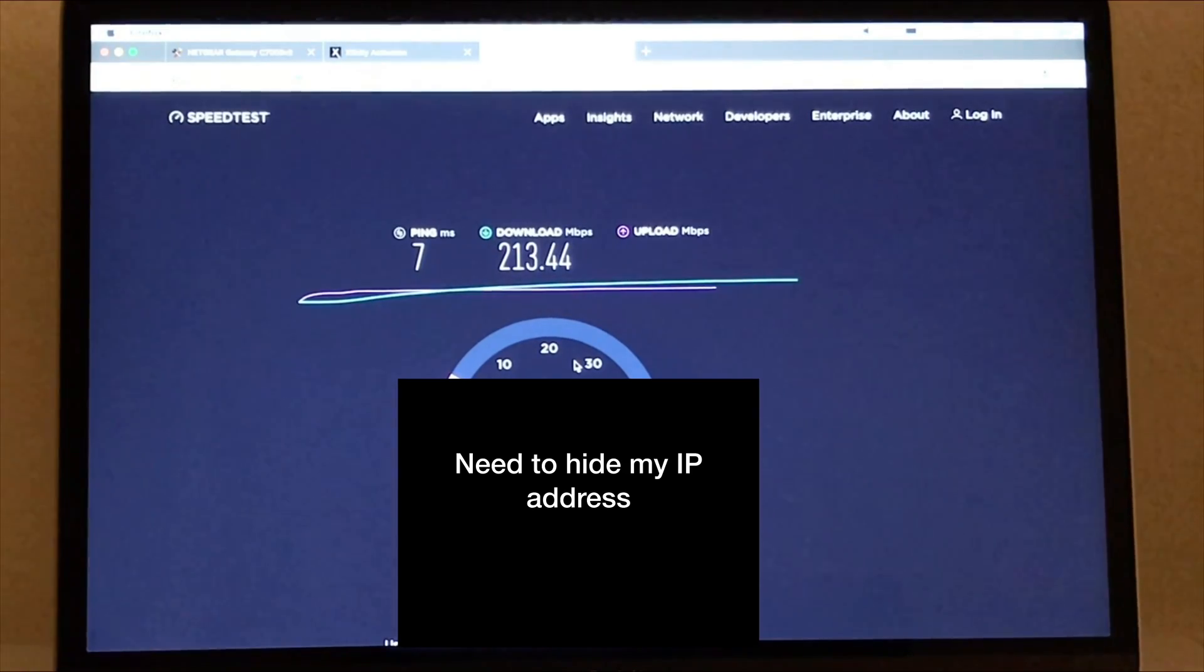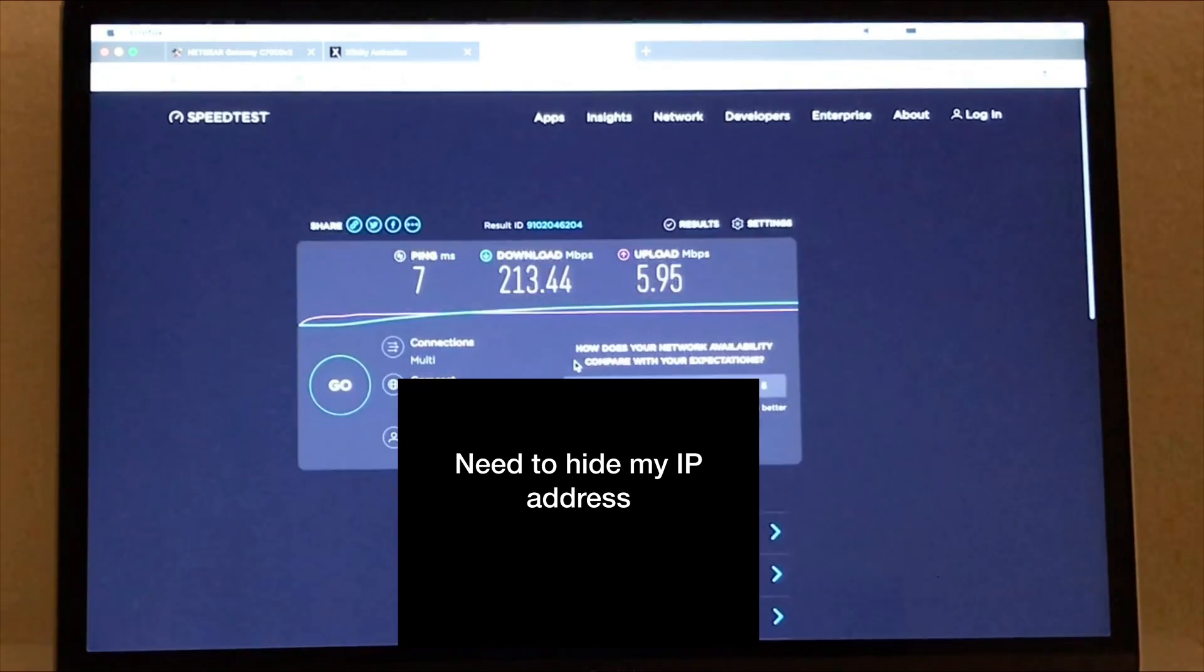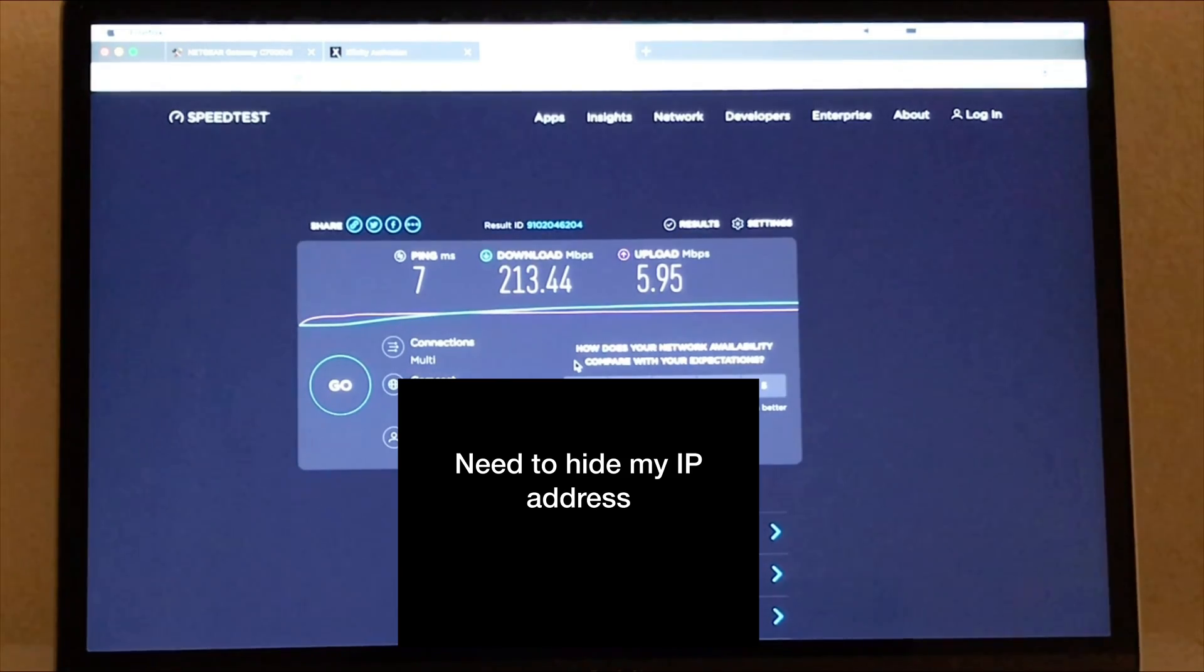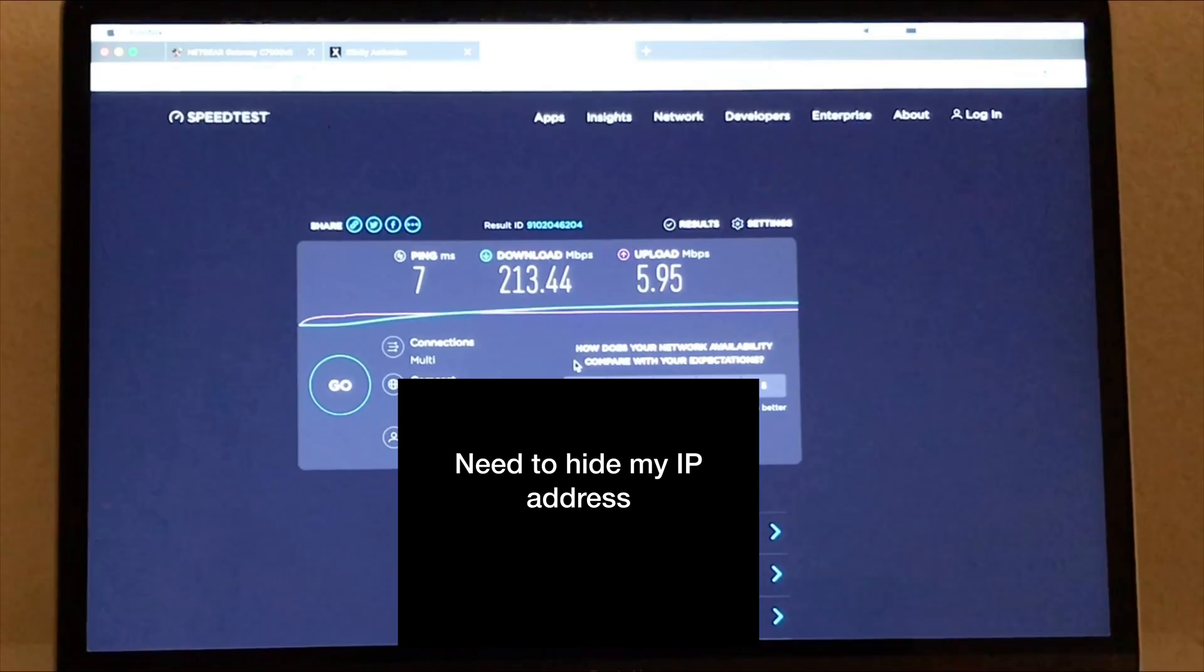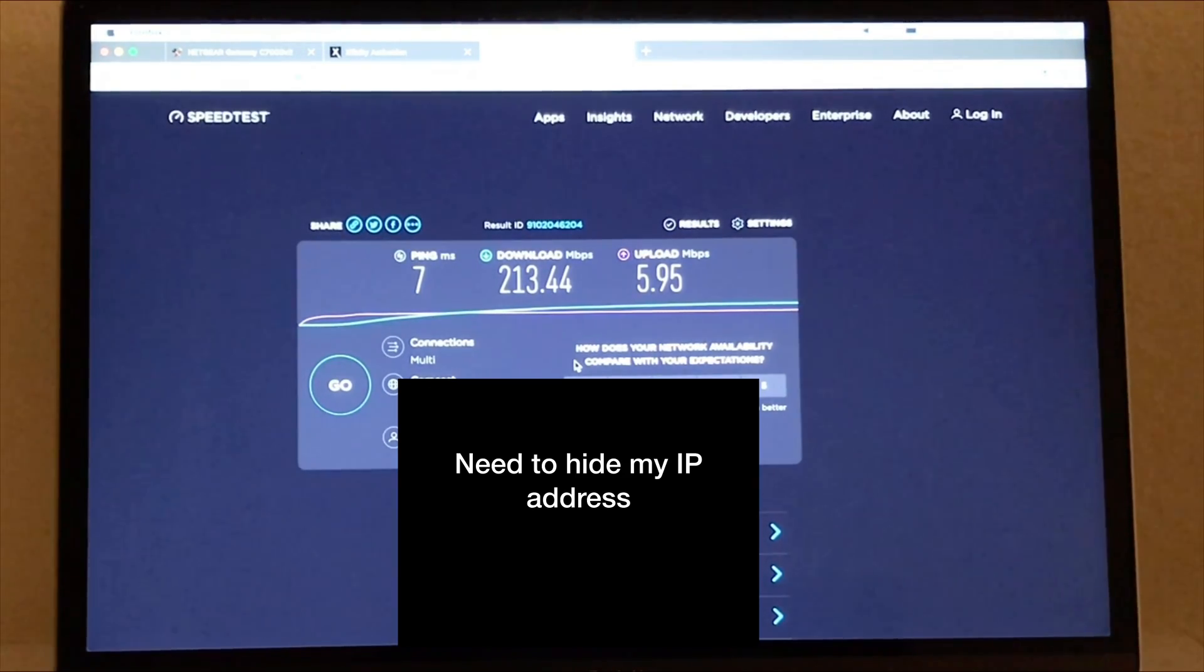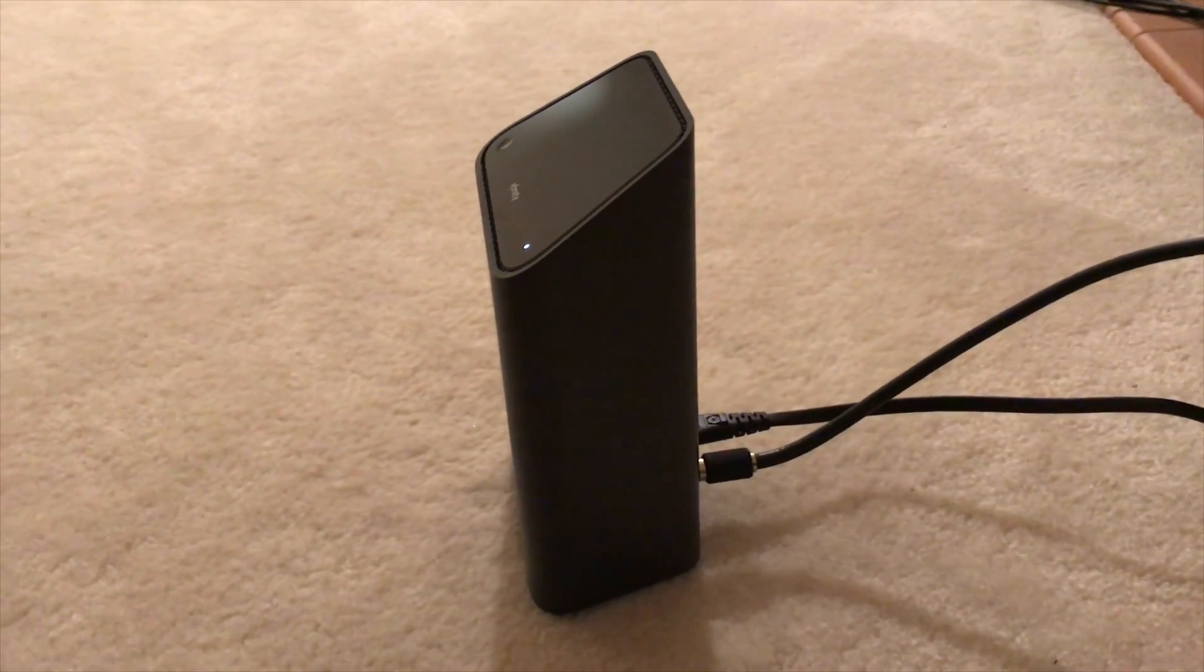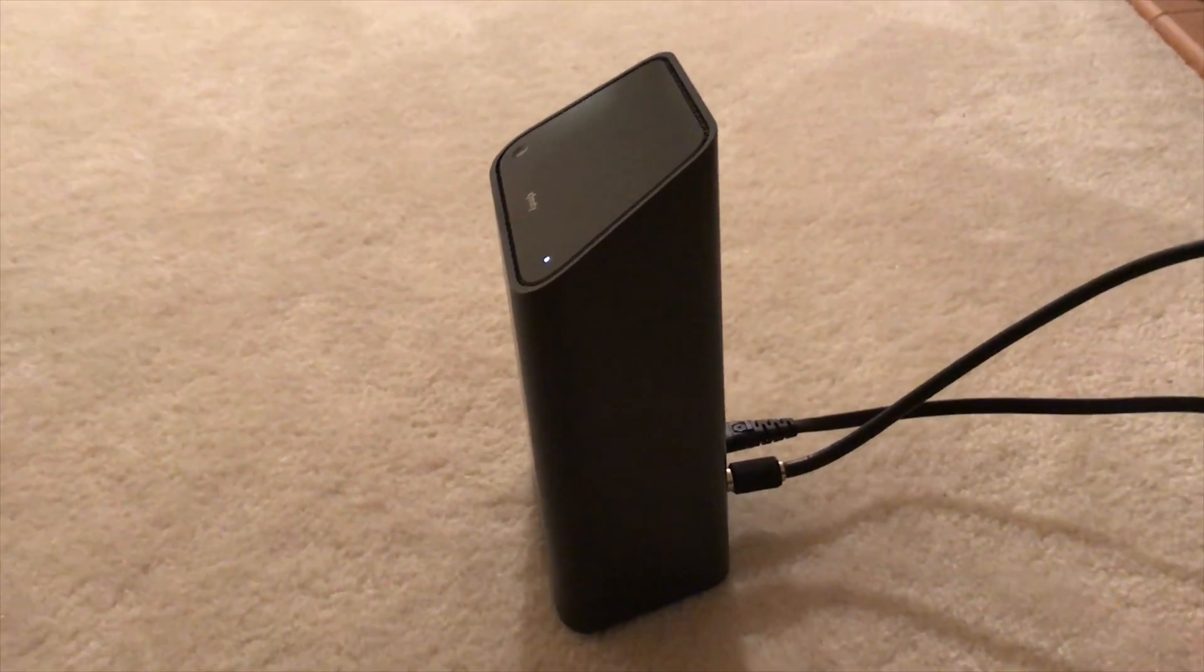Basically you can see that it's not getting that. In fact, this is actually worse than what I was getting with the Xfinity XFi gateway. So let me go ahead and switch my setup and I will show you that I'm back and this time I've set up my Xfinity XFi gateway again.